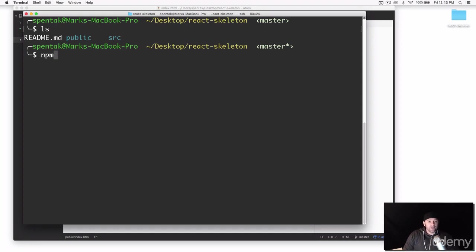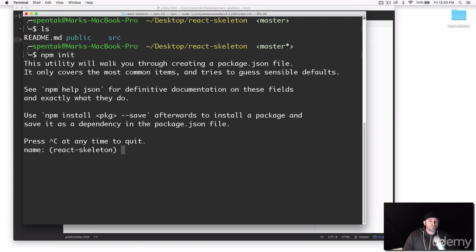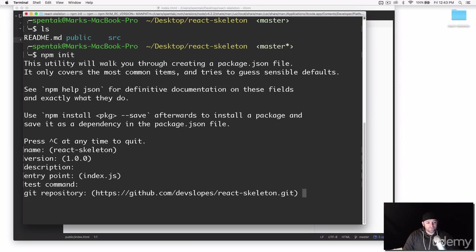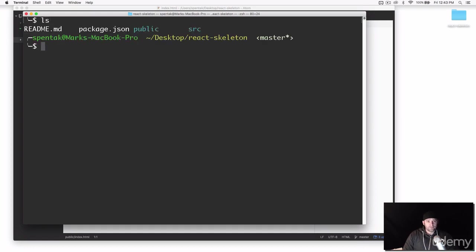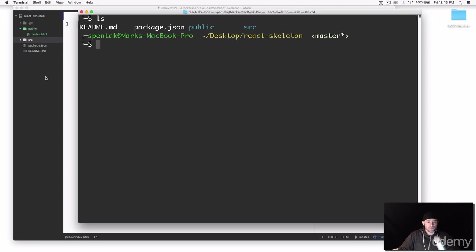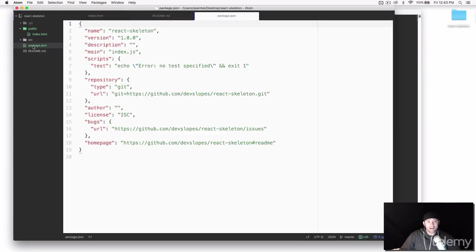Now we need to get Node set up. In the terminal, make sure you're in the folder, and run 'npm init.' This initializes the project as a Node project and will ask for information like name, description, etc. — I'm just pressing Enter to get through it. This creates a 'package.json' file, which is where your node dependencies are stored. If you look in the react-skeleton folder you'll see that package.json file now.